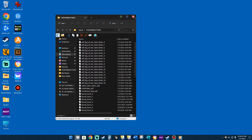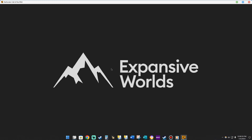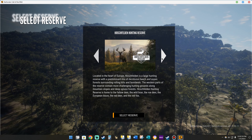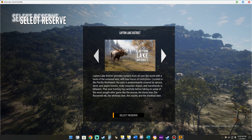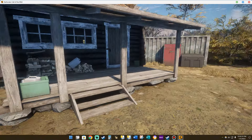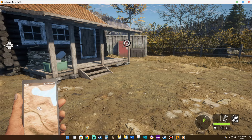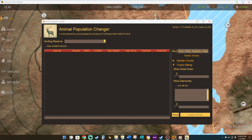So now we're going to come back, close this, and start the game. We're going to choose the map that we're going to create all those animals for. For this tutorial, we're going to use the Layton Lake District. Once we're in, we're going to come to the bottom of the taskbar where I have it for easier access and choose Animal Population Changer, where we're going to be doing the modifications of the amount and type of animals.